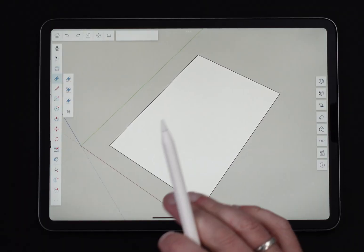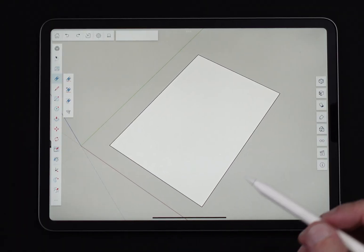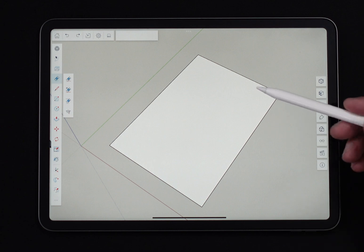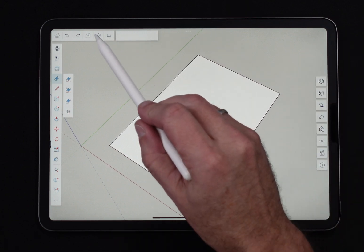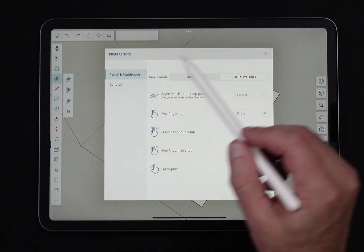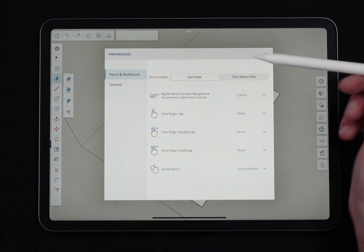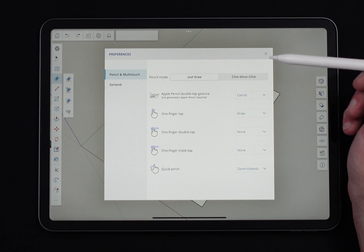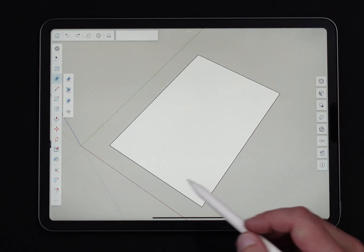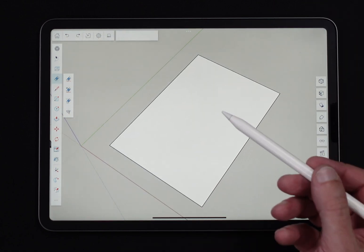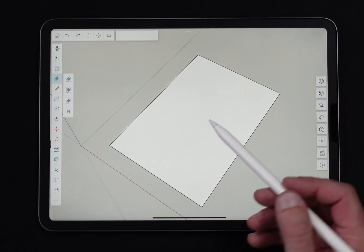All right so first thing we're going to take a look at is how to use the tool with different input methods. We'll start with the pencil in just draw mode.